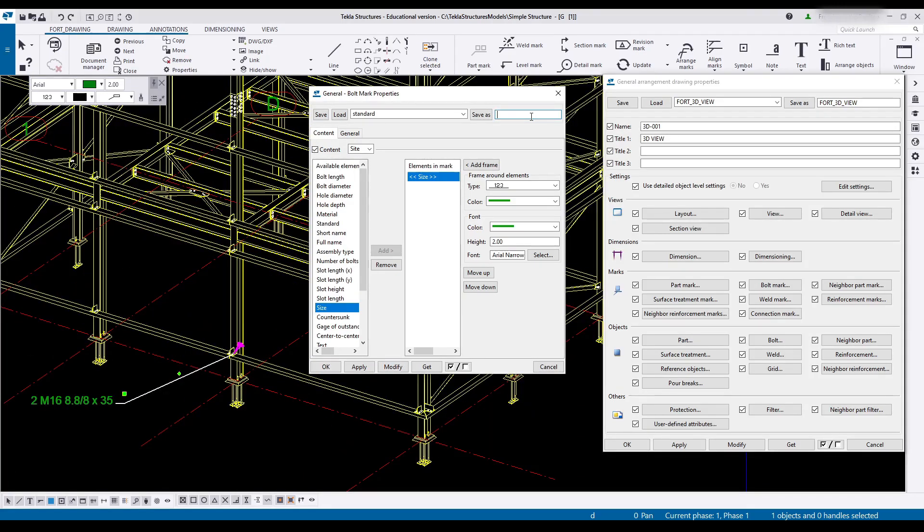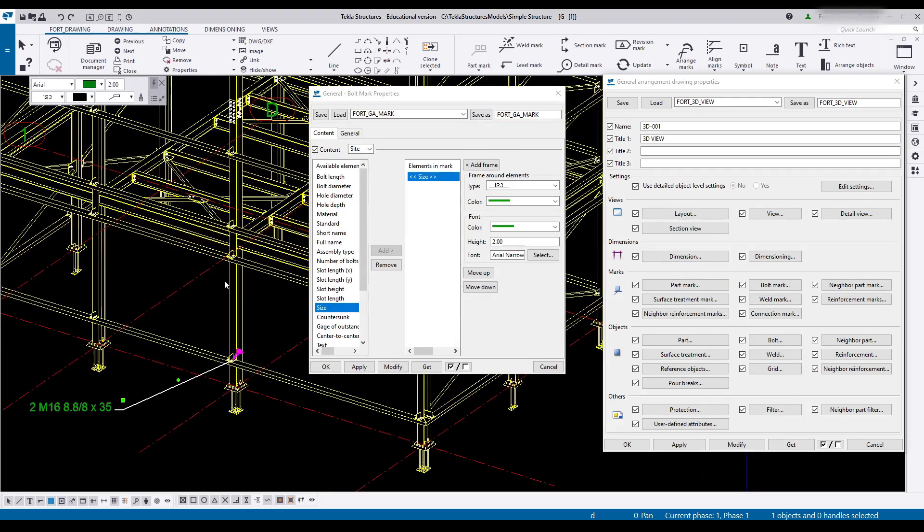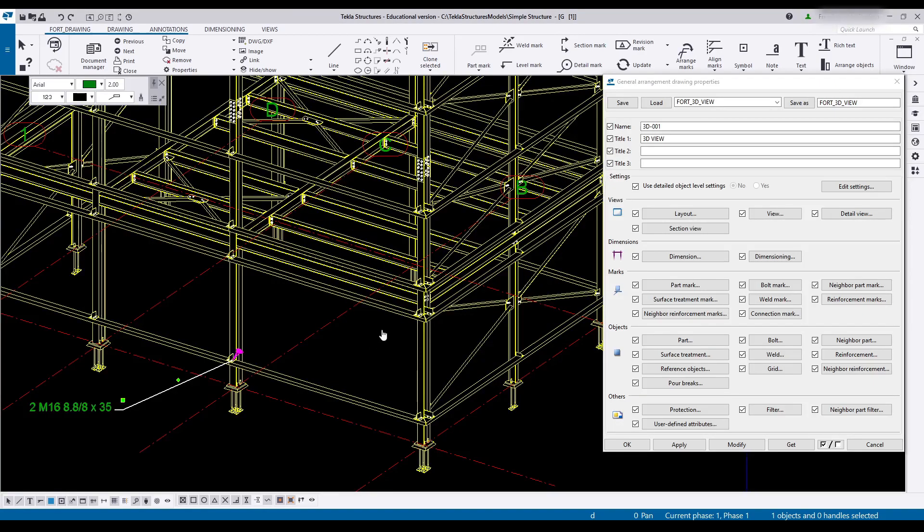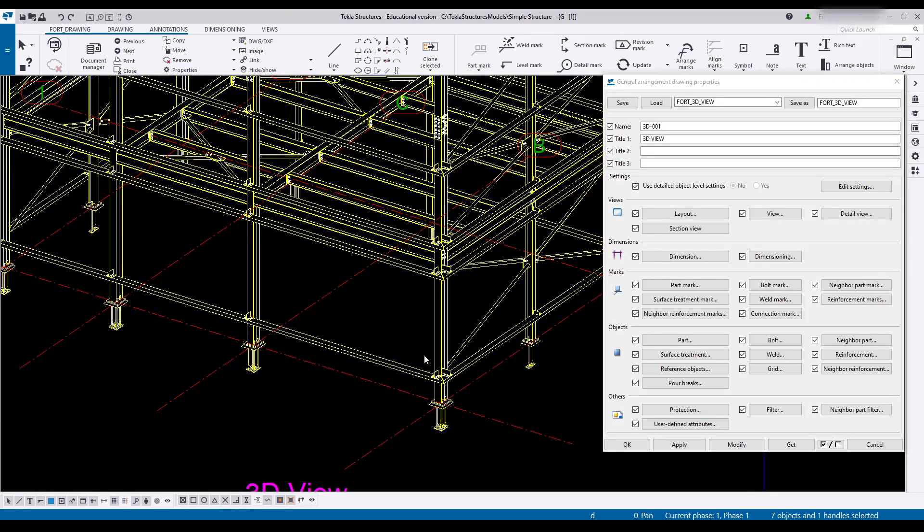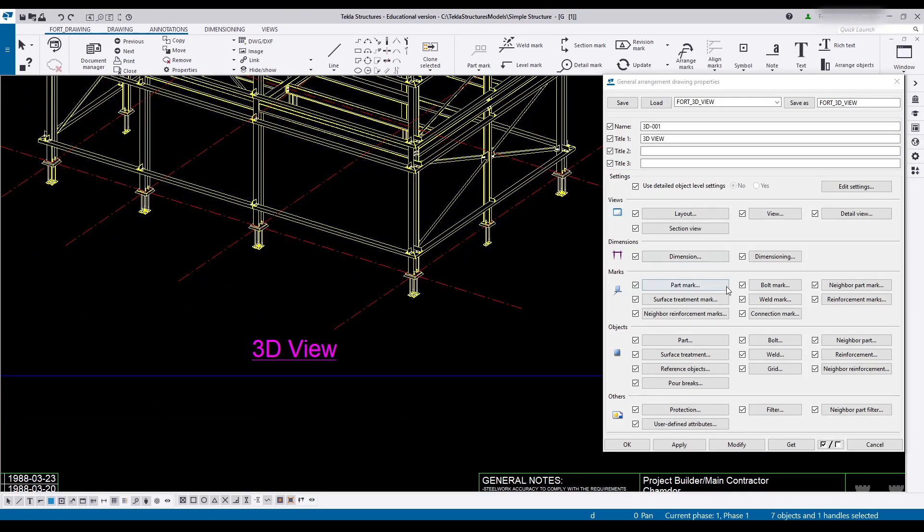And then up here. Let's call this GA mark. And save. And I think that is just about everything that I'd like for it to be. So I'm going to say okay. Close that. And it is saved.